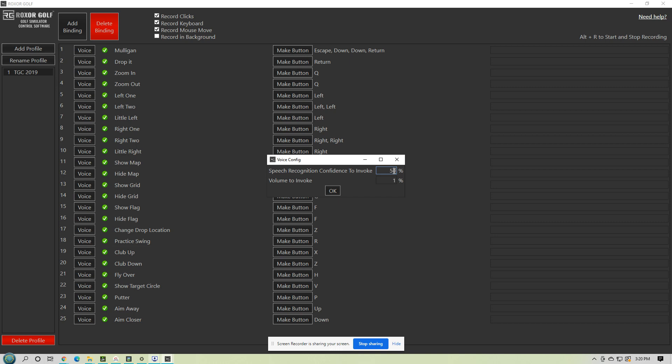And then up here, your 50% would be your confidence meter. So every time you say something, the software is going to give a percentage of what you said. It's going to say, like, let's say I said zoom in. It's going to take what I said, try to figure out what I said, and give it a percentage on how sure it is that that's what I said.